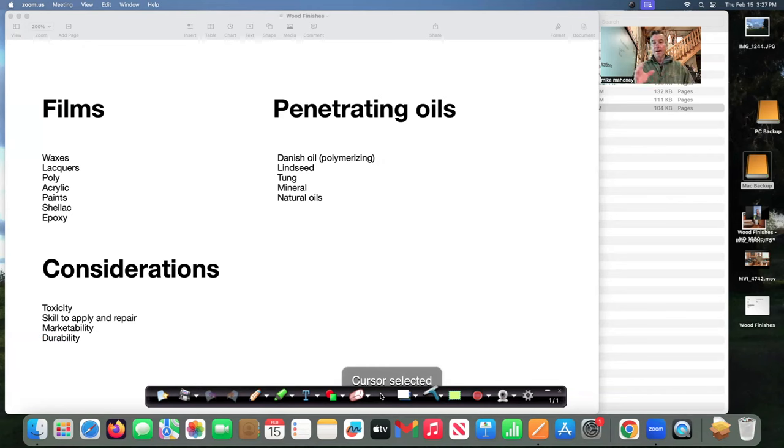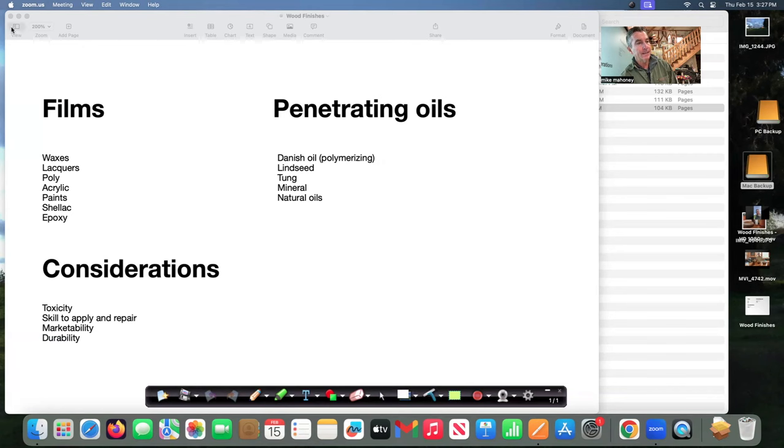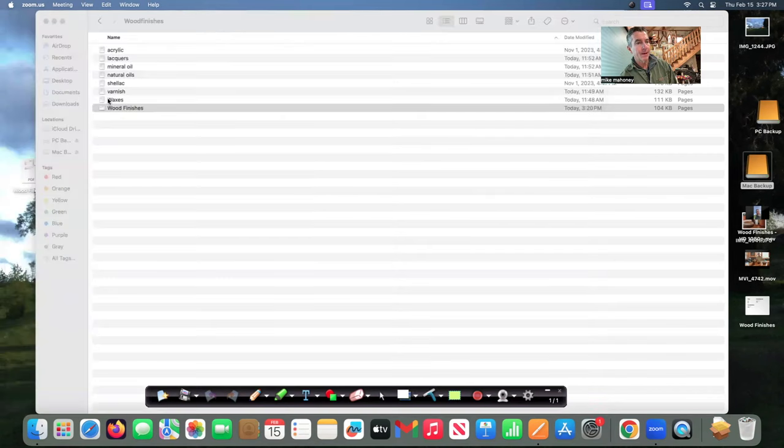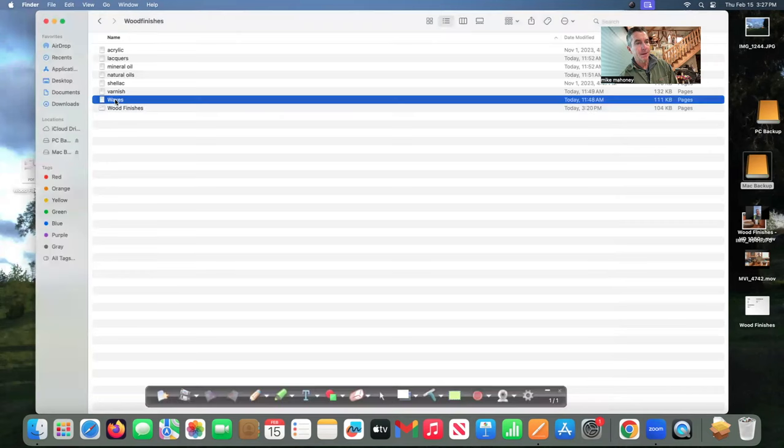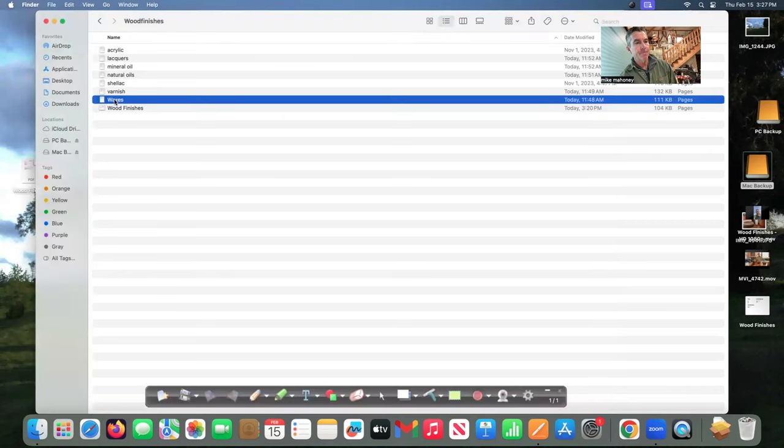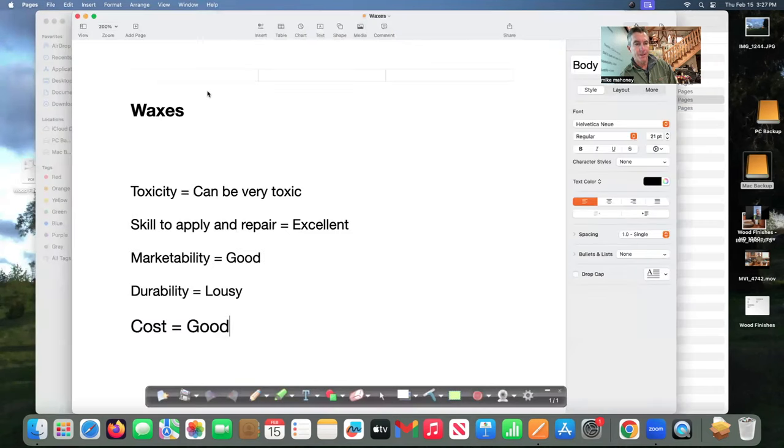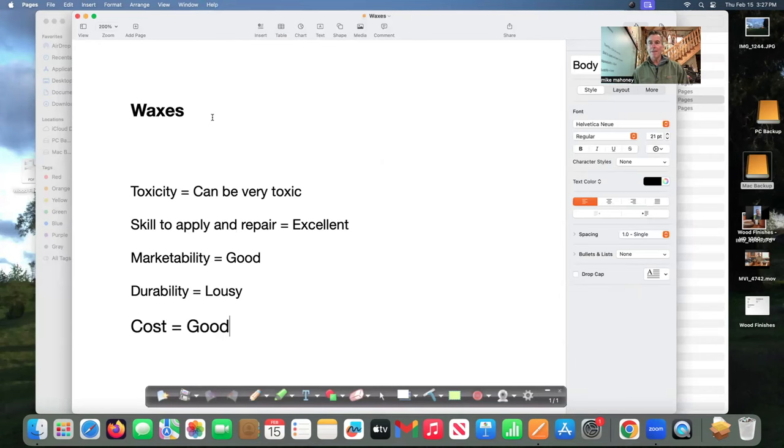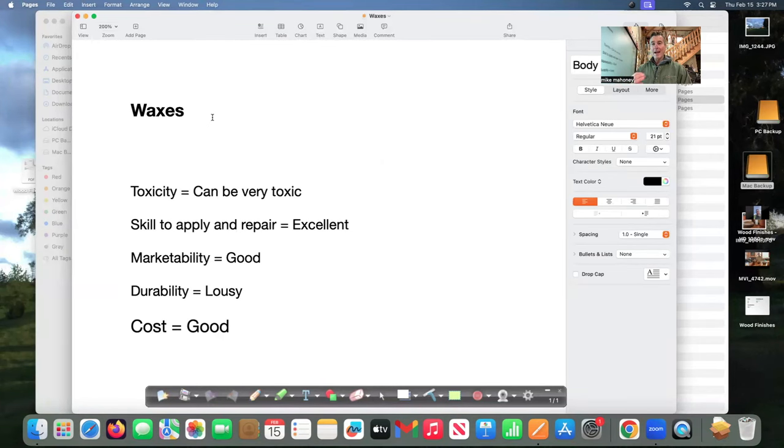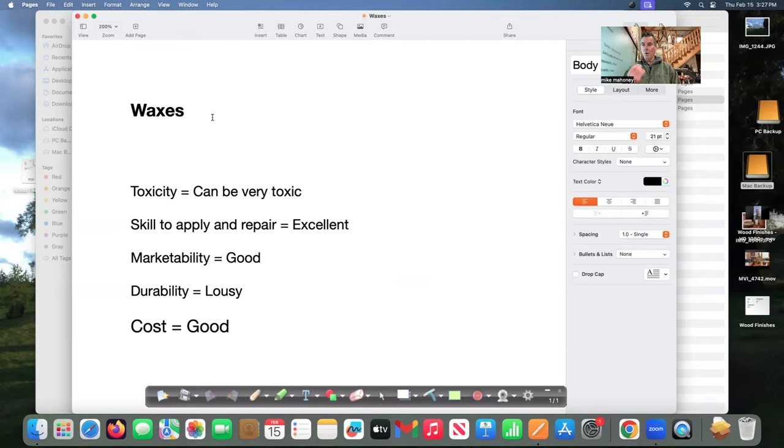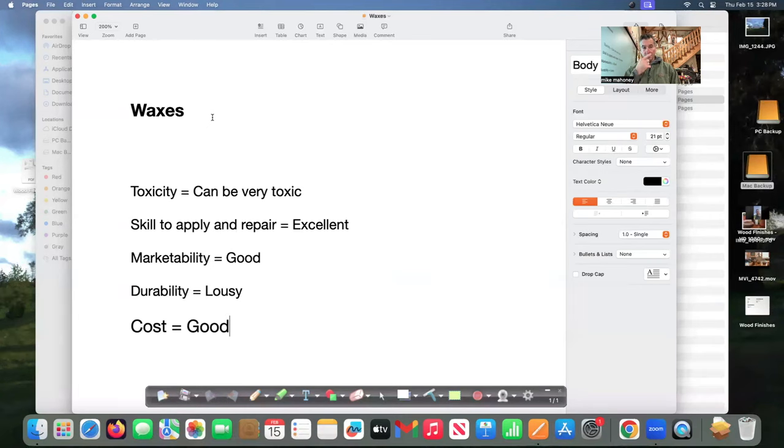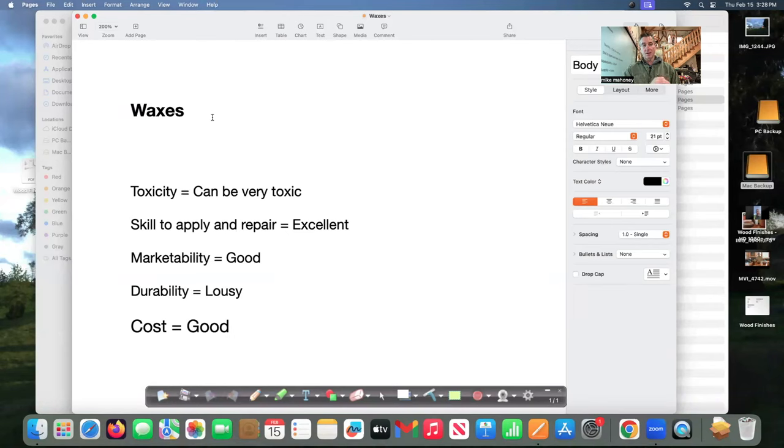So let's look at the films on their own let's start with waxes. Going back to the scale or the considerations waxes can be very toxic typically they're blended with petrodistillates and you don't want them to touch your hands and you don't want to smell them. Skill to apply and repair it's excellent it's easy to do anybody could rub wax on something rub it around and then buff it out with a paper towel or a buffer.